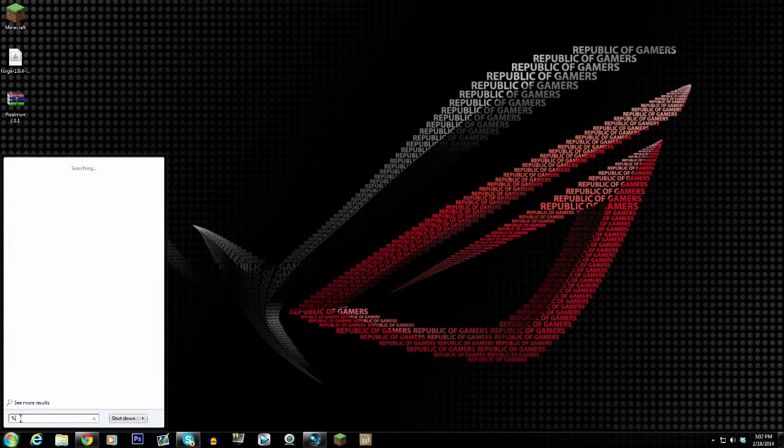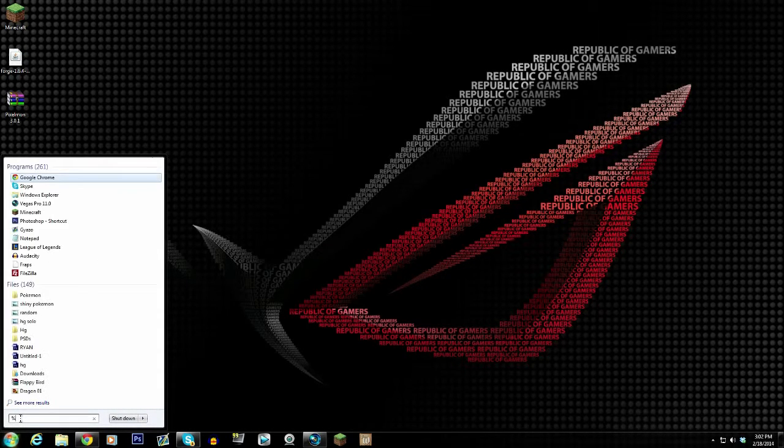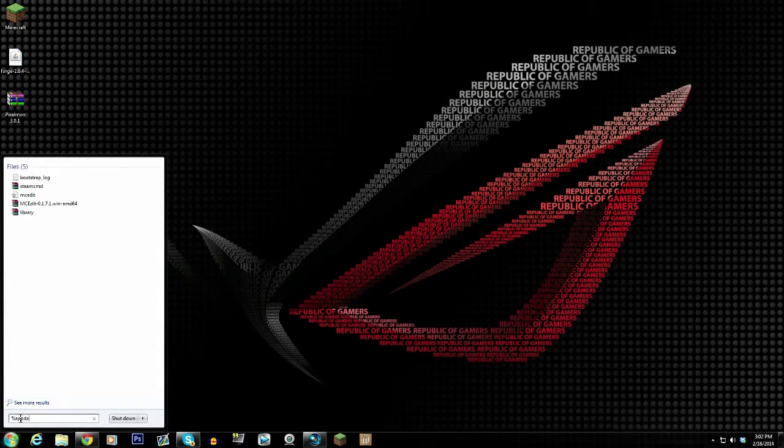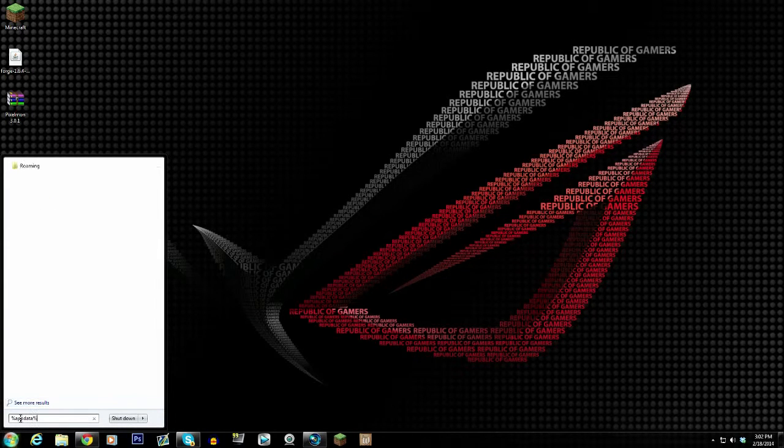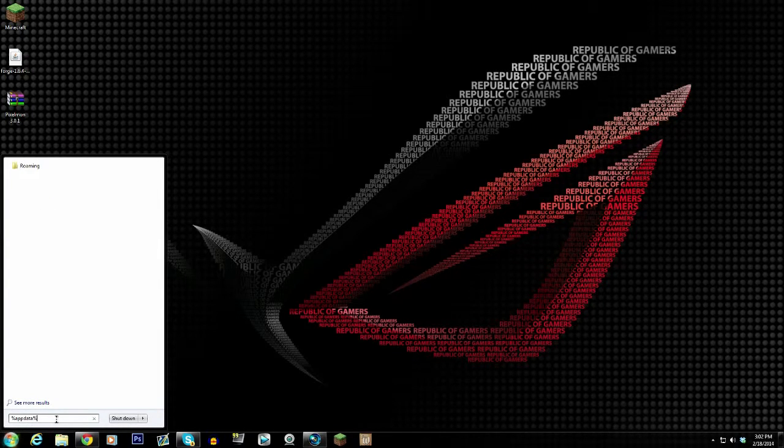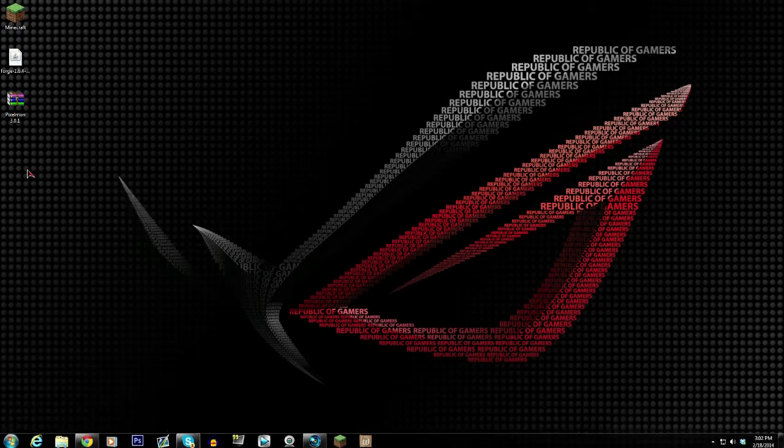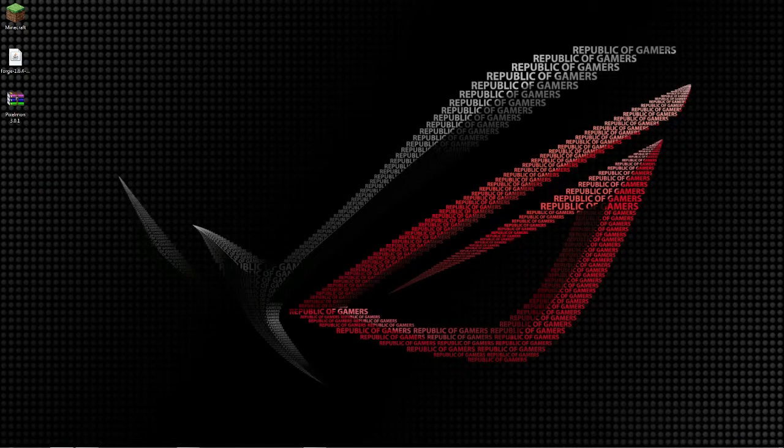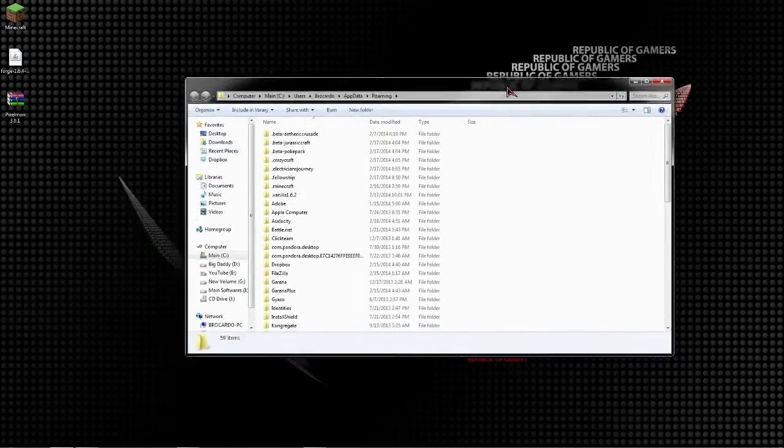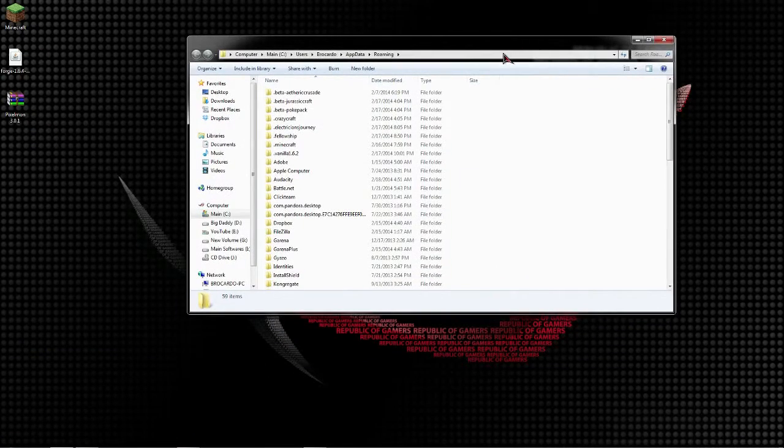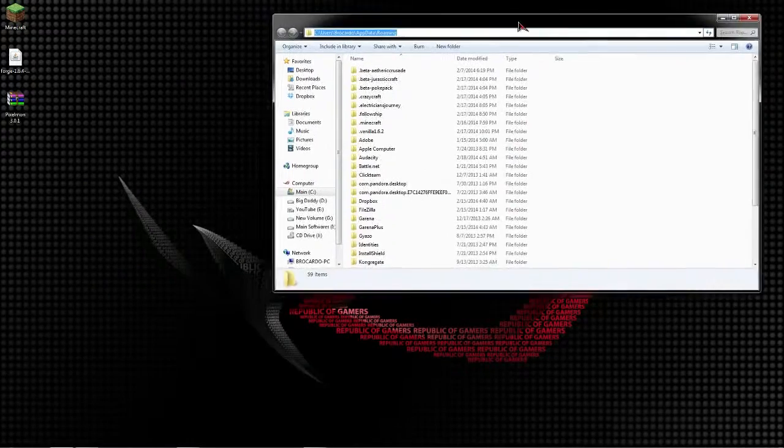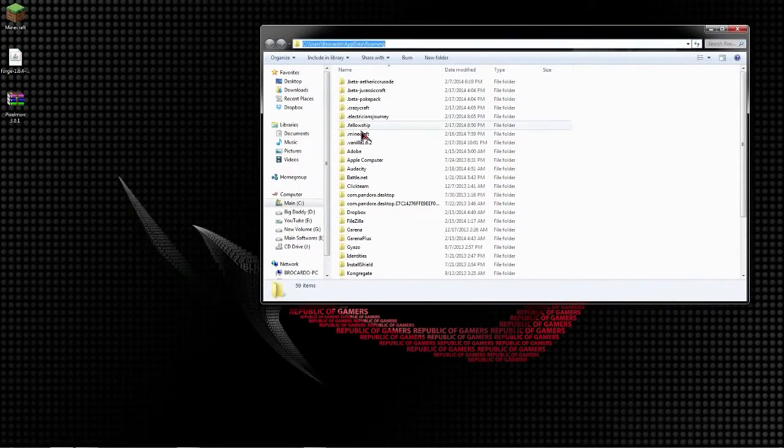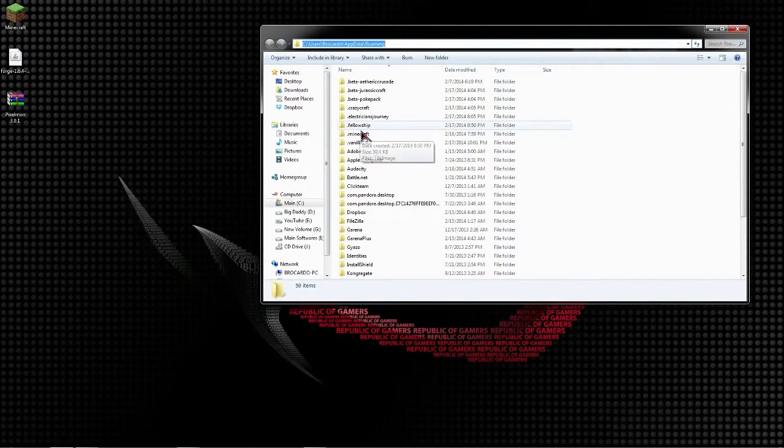You're going to want to go to Start and type in percent appdata percent. Now if you guys aren't aware of what this folder is, this is your Minecraft folder or this takes you to where your Minecraft folder is.